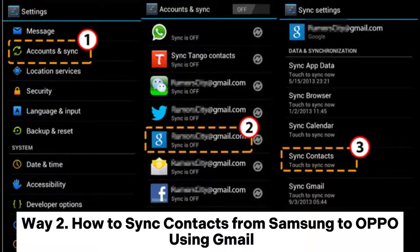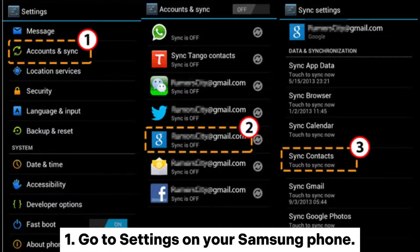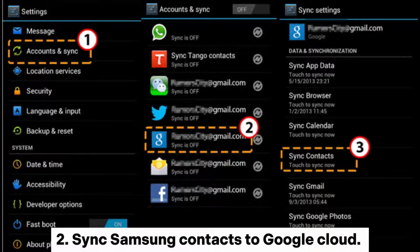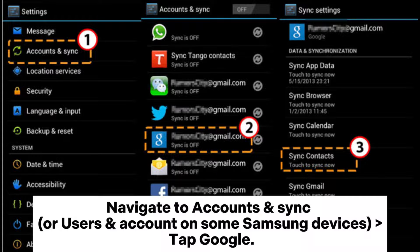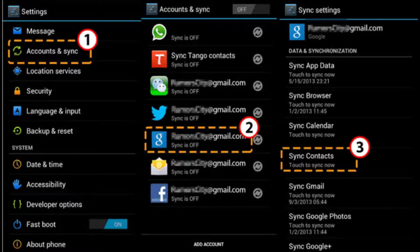Way 2: How to sync contacts from Samsung to Oppo using Gmail. Step 1: Go to settings on your Samsung phone. Step 2: Sync Samsung contacts to Google Cloud. Navigate to accounts and sync, or users and account on some Samsung devices. Tap Google, log in with your Gmail account, enable contacts, and hit sync now or account sync.